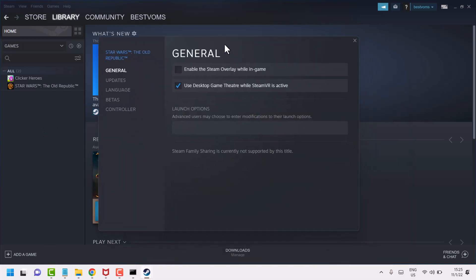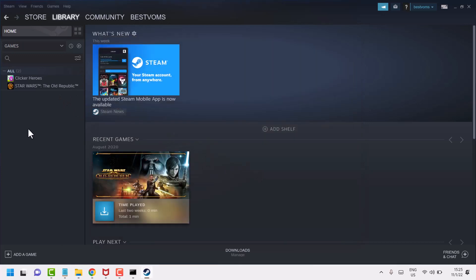If you see this message 'Steam Family Sharing is currently not supported by this title,' it means you can't sync for this particular game. Right click on another game, like in my case, this one.